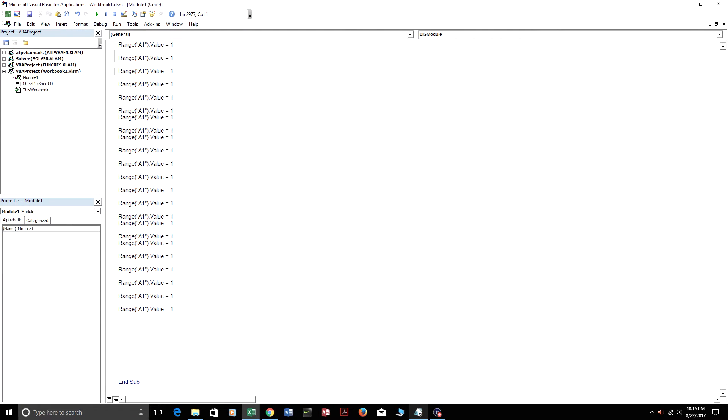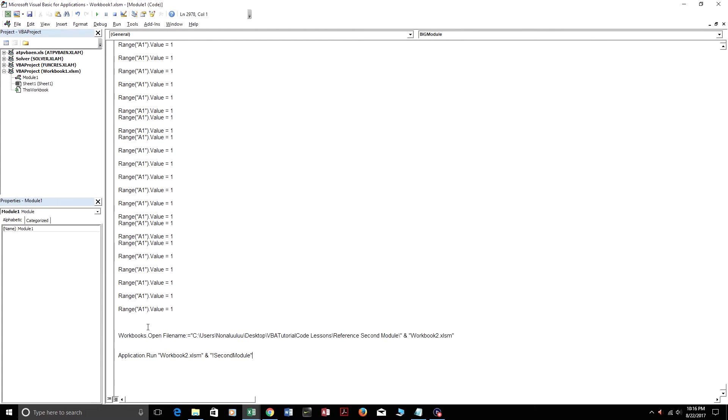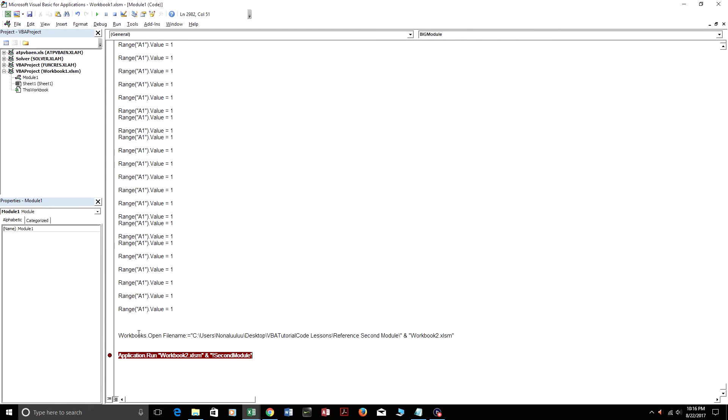But yeah, so now I'm just going to link the second workbook to this workbook. So I'm going to run everything up till here.